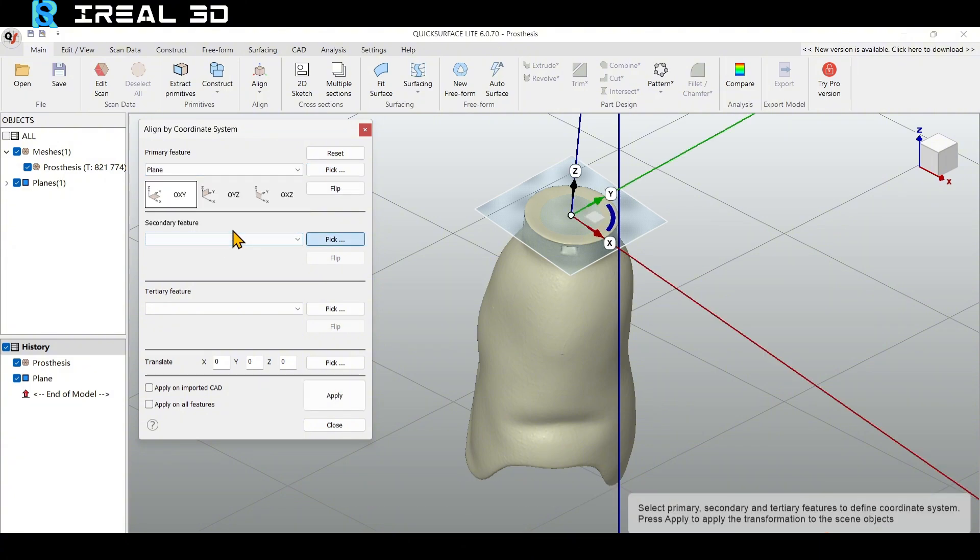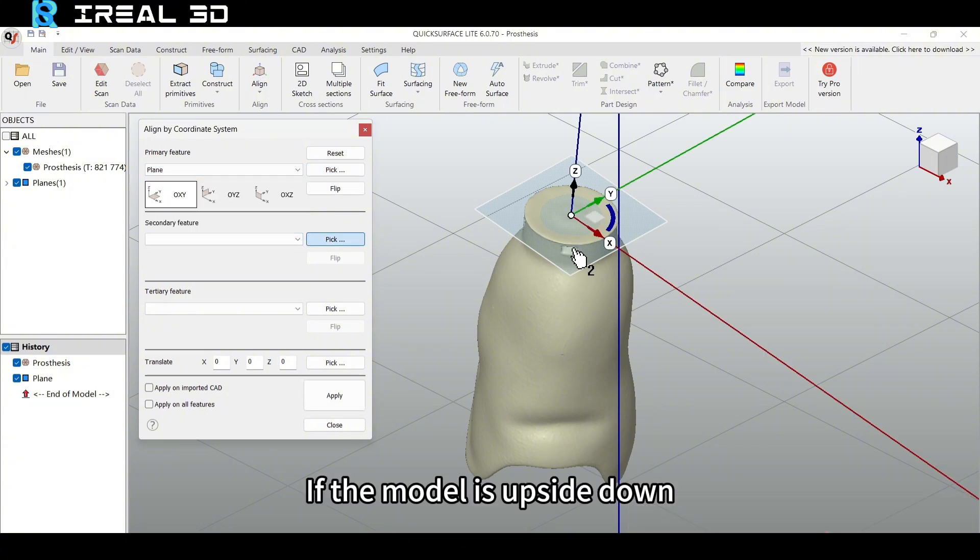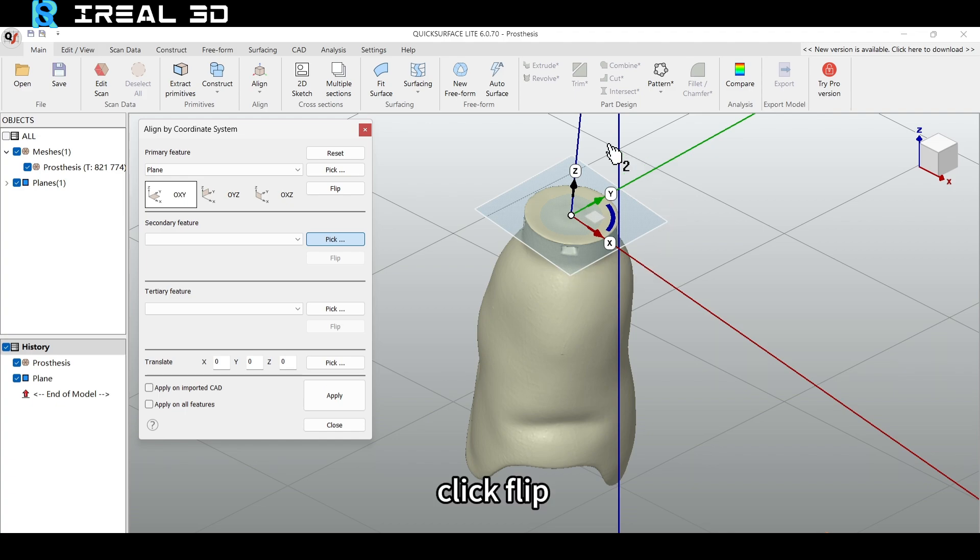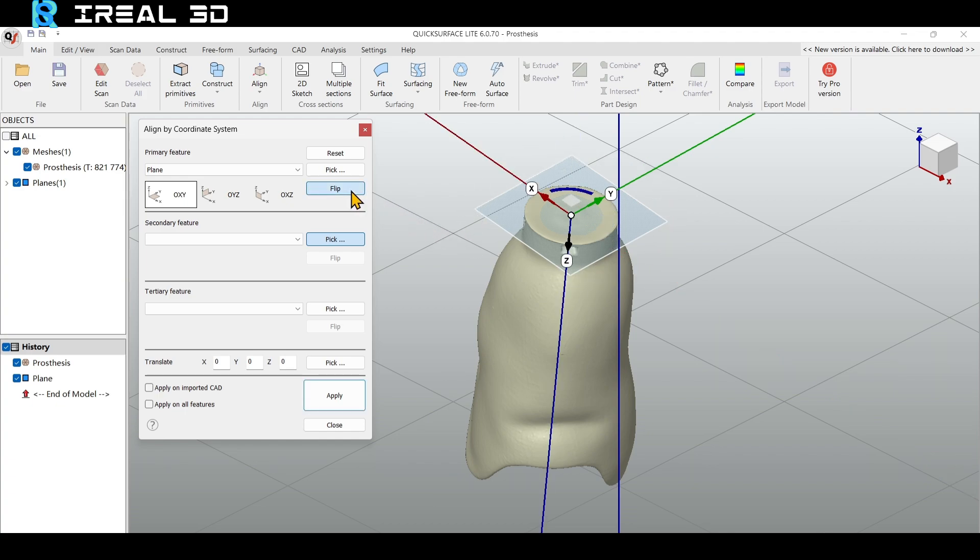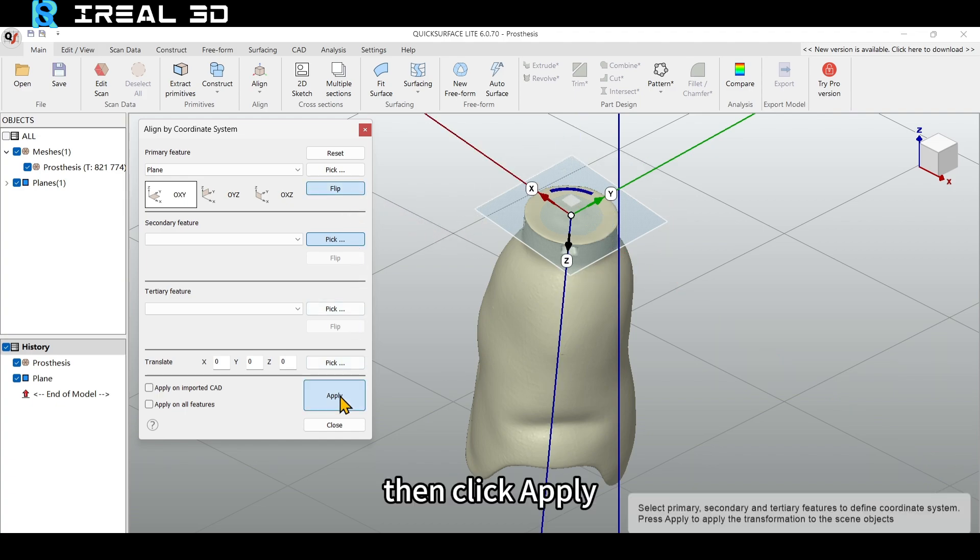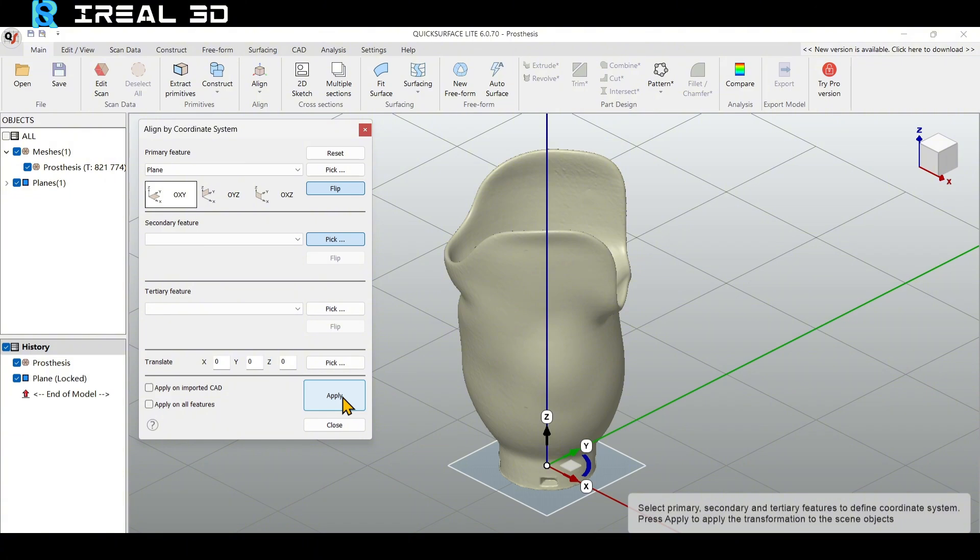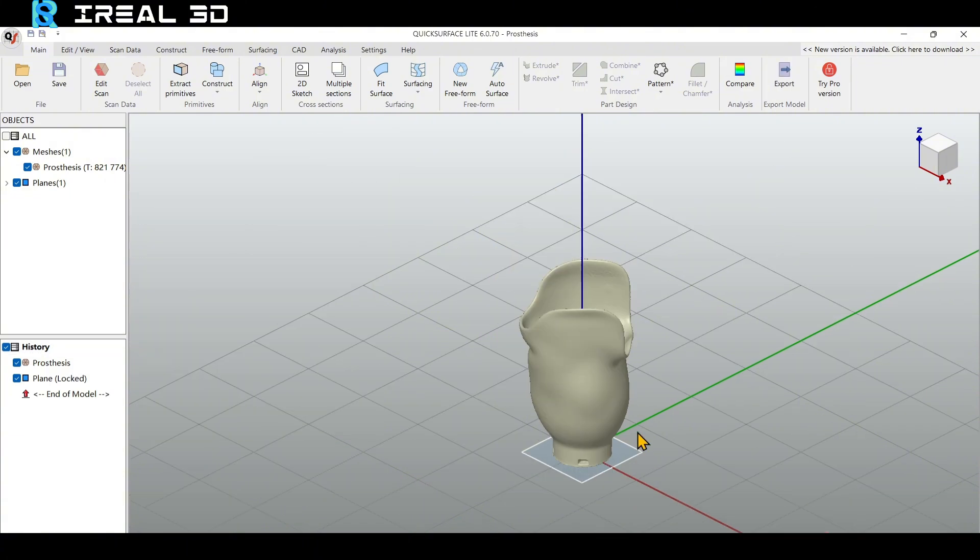If the model is upside down, click Flip. Then click Apply. Alignment is finished.